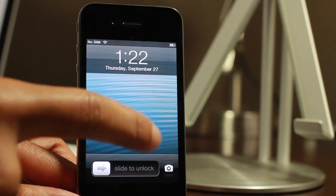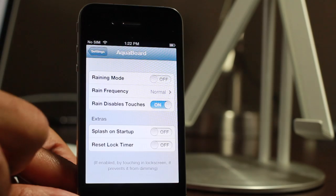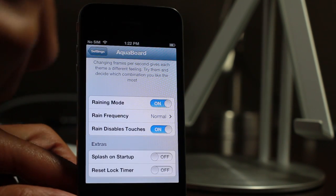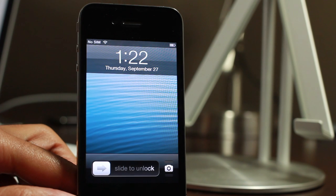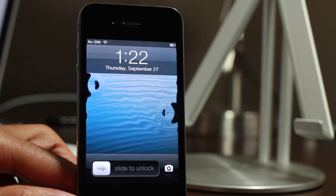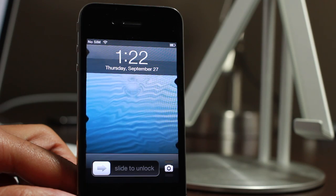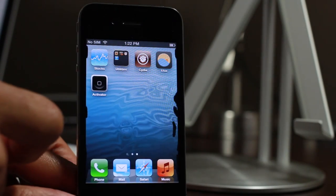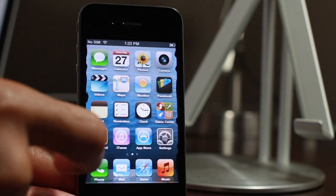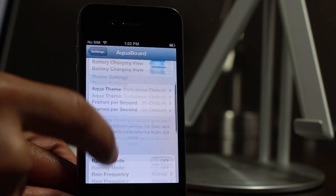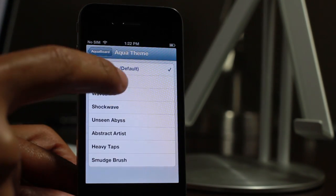Splash it at start up makes it so when you turn it off it doesn't splash at start up. With raining mode, you get little raindrops without actually having to touch the screen. It just continues to drop raindrops and you can change the frequency of that. It's pretty awesome and it also works on the home screen as well.